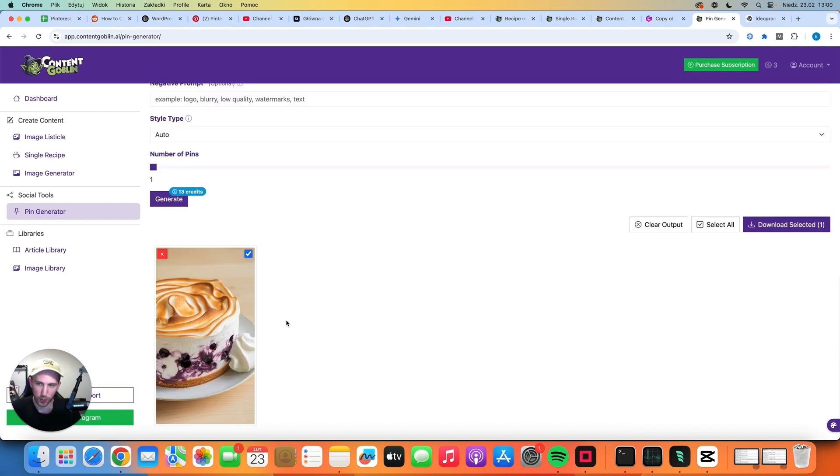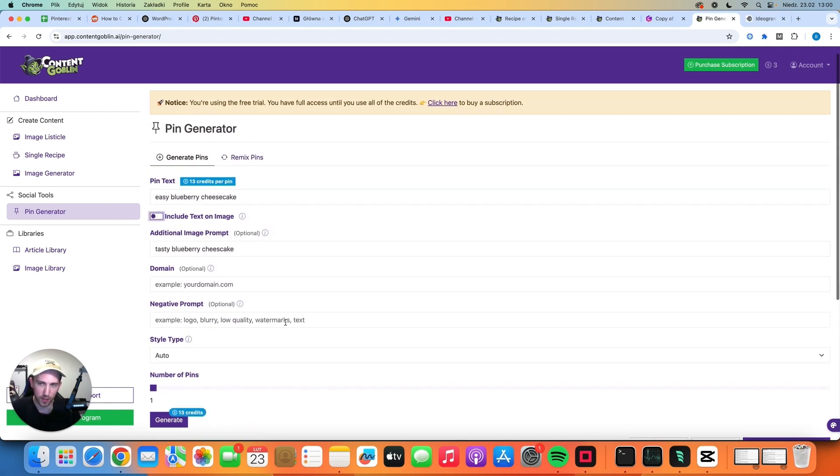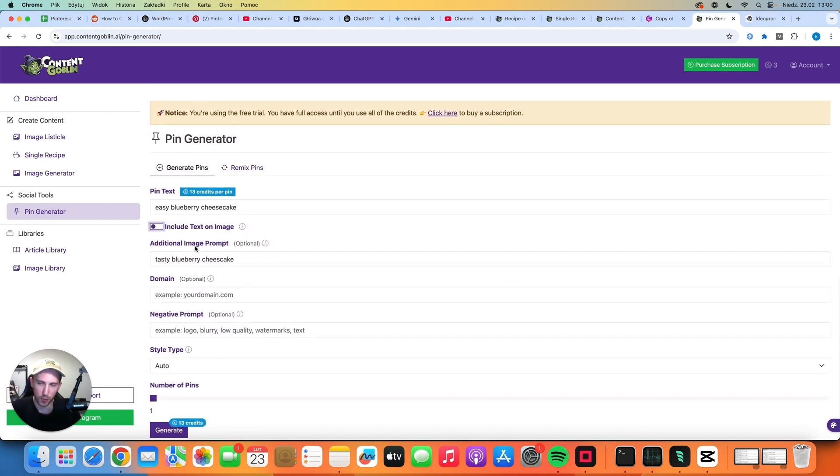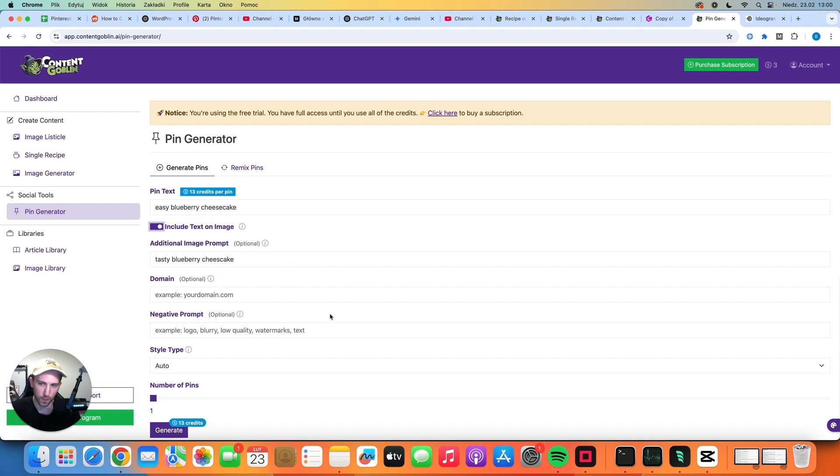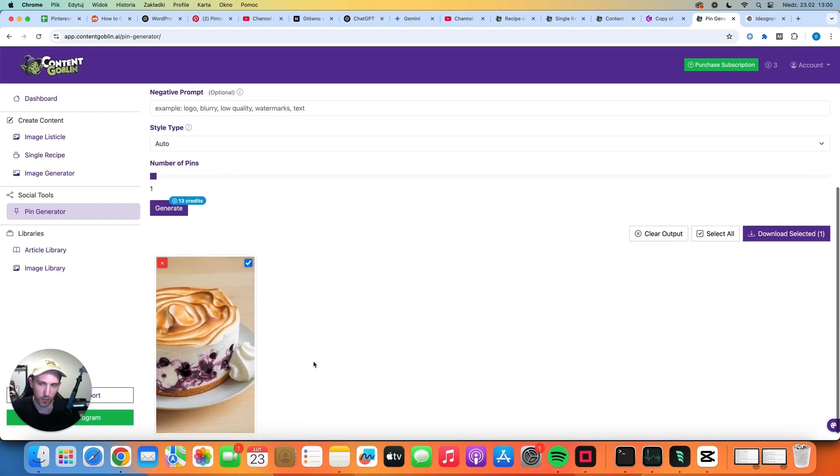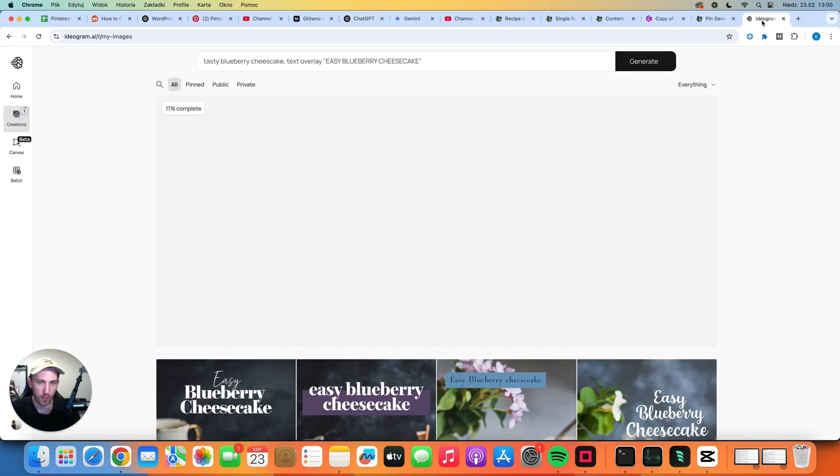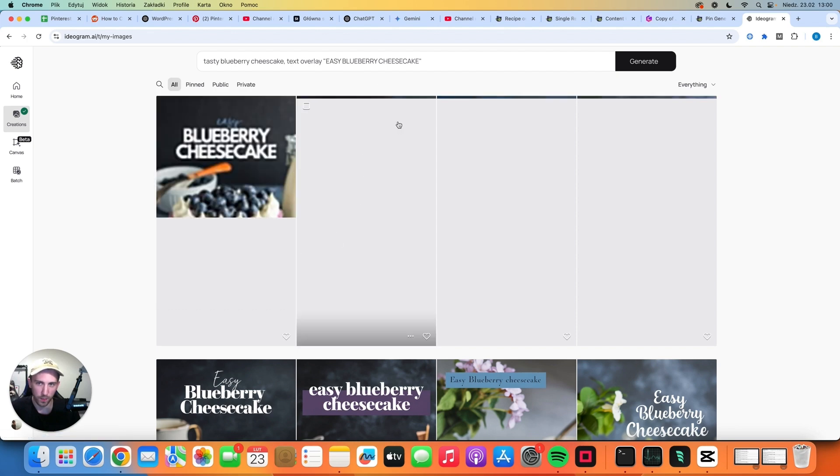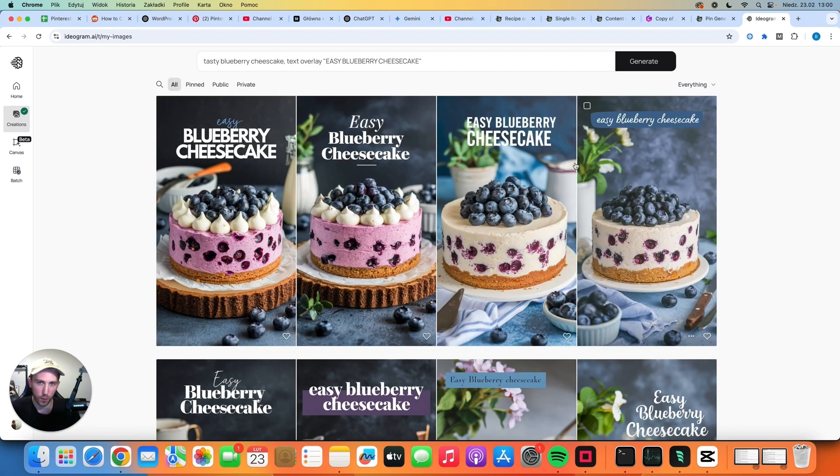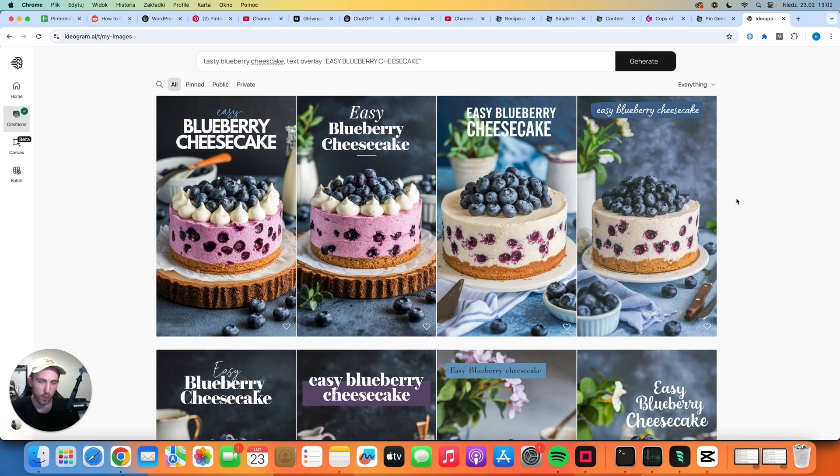Okay, so this is the image that we created and it seems that I didn't select the option to include text on image. So if you want to include pin text on the image, you have to select that option. But you get the drill. You can generate pins using this software. It's not ideal because it costs a lot of credits and you get the same output as on Ideogram. And on Ideogram, you get 4 images at once. I actually recommend using Ideogram and I have a video about creating pins with this software. So if you are interested, make sure to check it out.